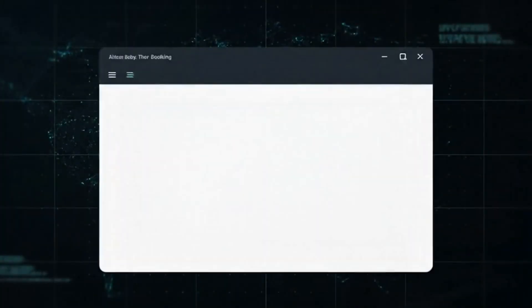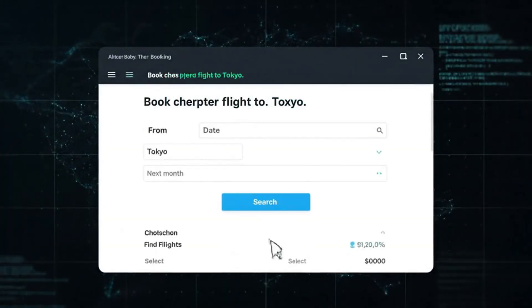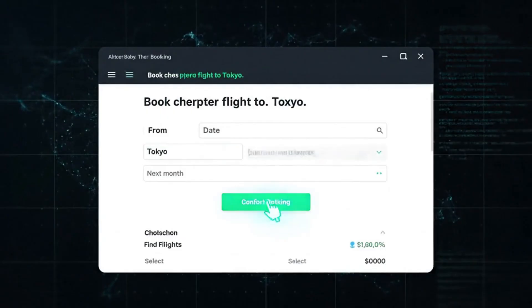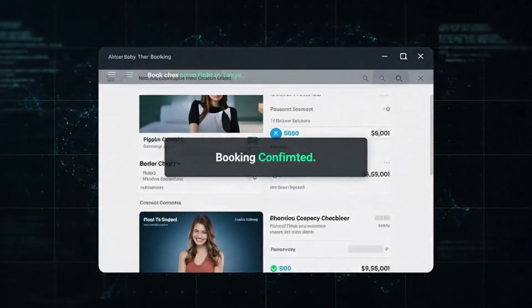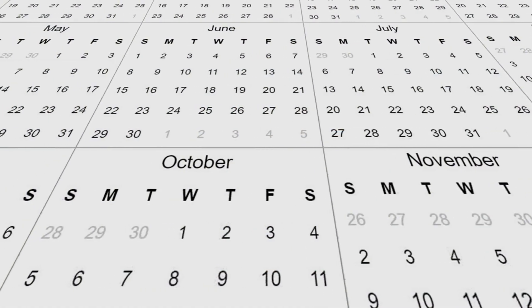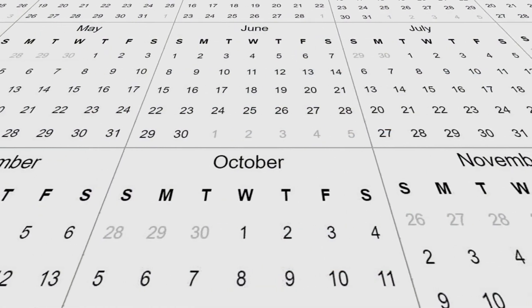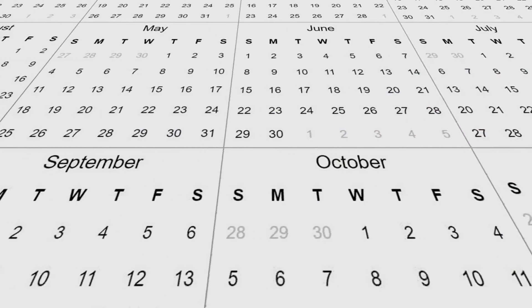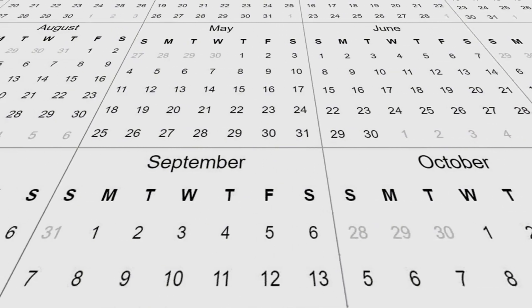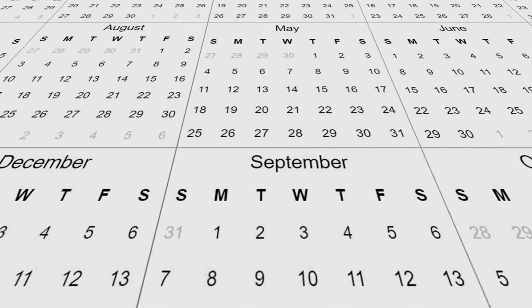Imagine telling it to book you the cheapest flight to Tokyo next month, and it actually goes to multiple airline sites, compares prices, checks your calendar for conflicts, and books the best option. That's not science fiction anymore. The code shows it's already working internally at Google.